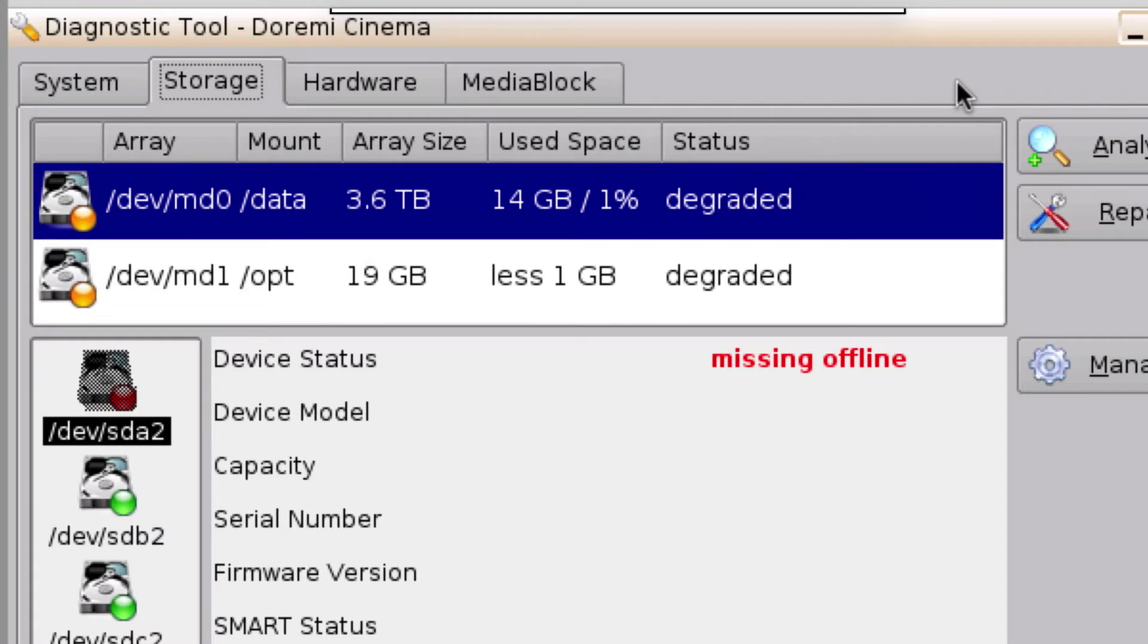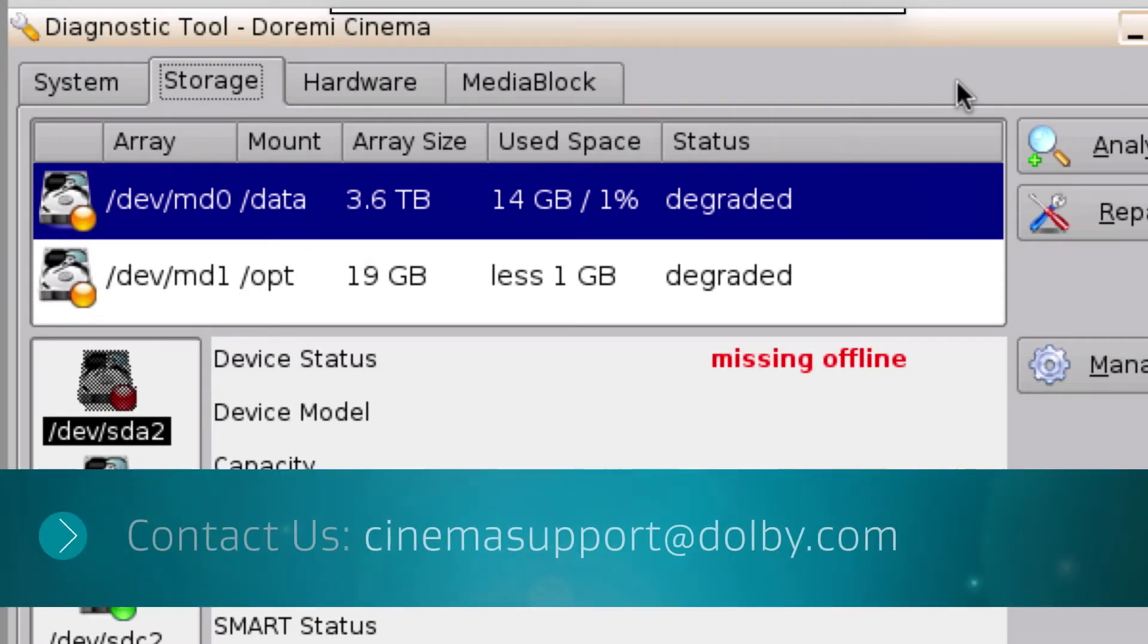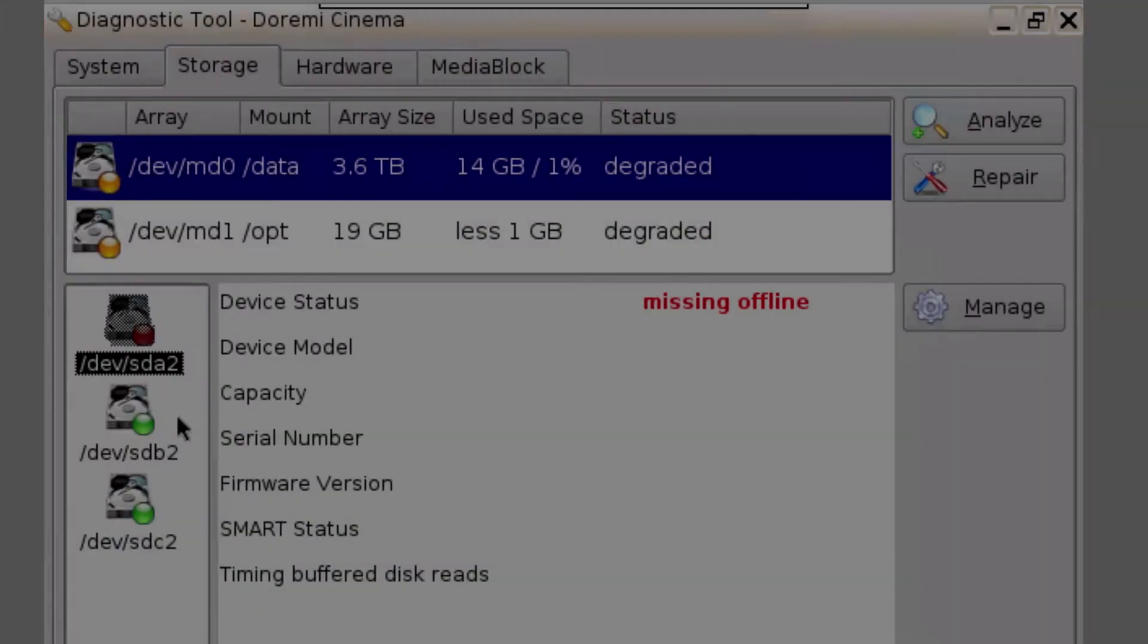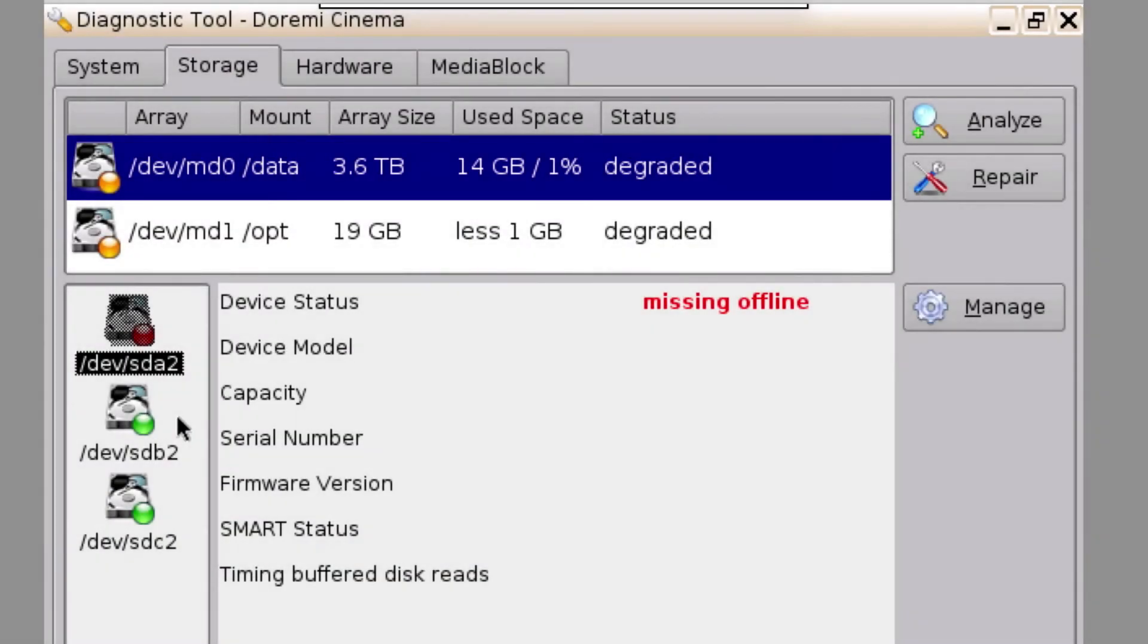If you are unable to identify if a hard drive failure has occurred, please contact Dolby Cinema Support. The system defaults to select the first drive, which is the defective drive we will replace in this example.